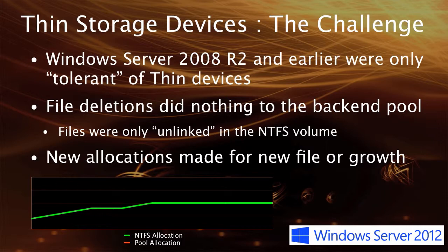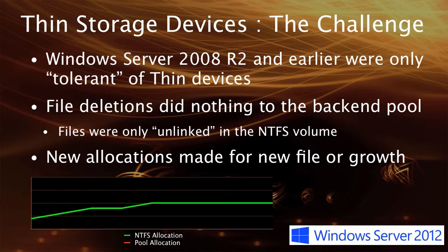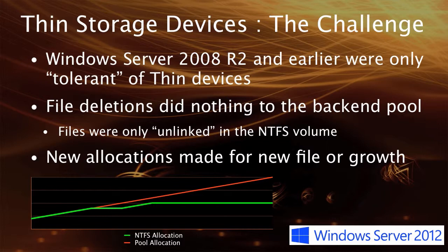Now files could be added and deleted, and files could be growing and removing space. From the NTFS volume, it would look like it was at a steady state. However, those new allocations were sometimes hitting blocks that had previously not been allocated. So when you looked at the pool allocation, you could end up with that red line, where you're on a trajectory to 100% allocation.